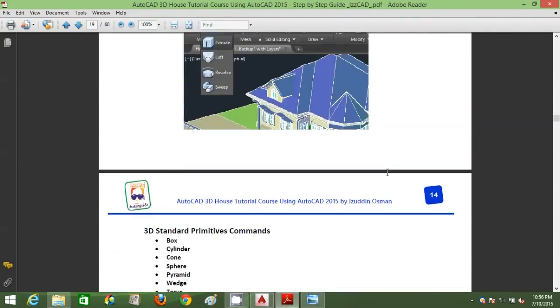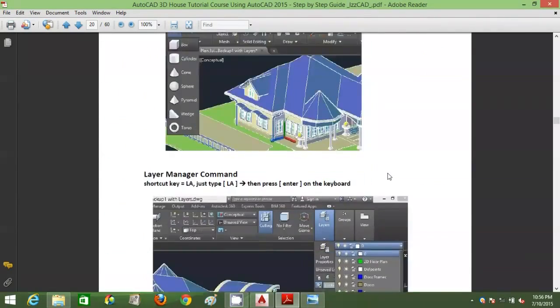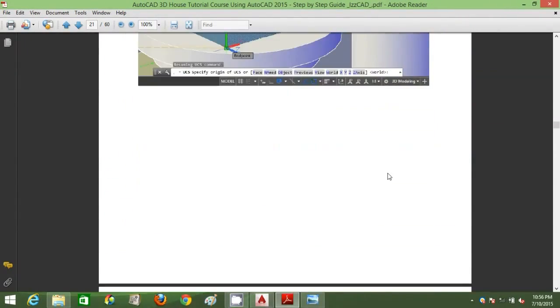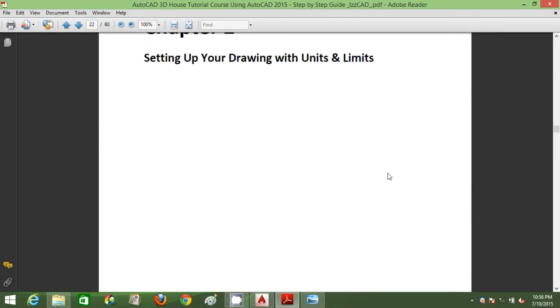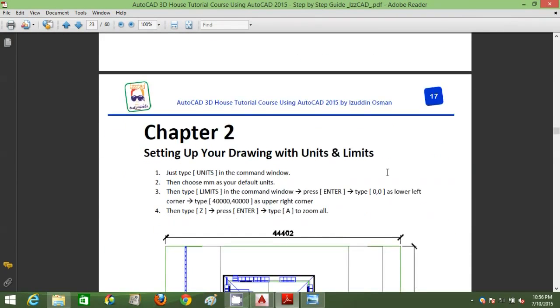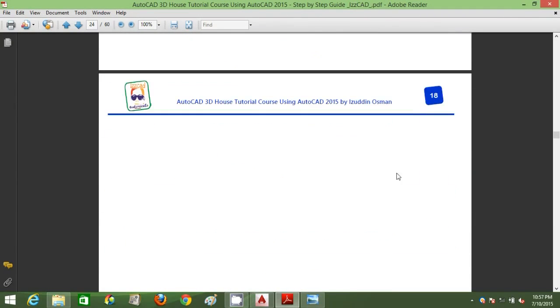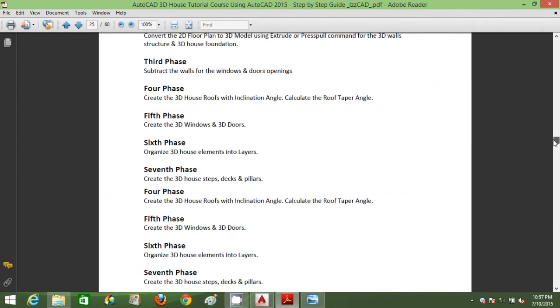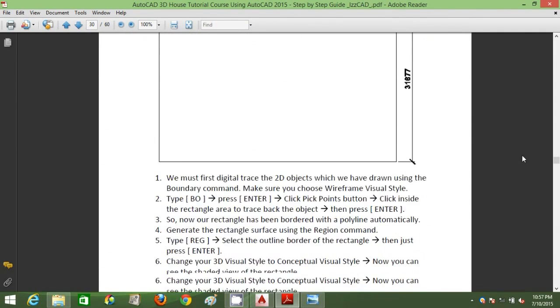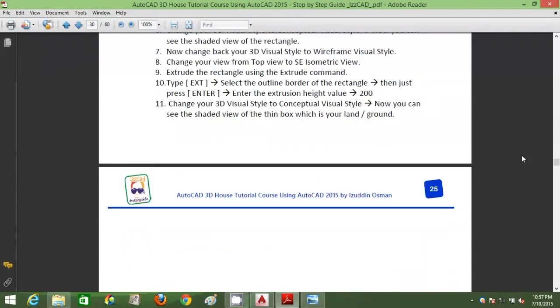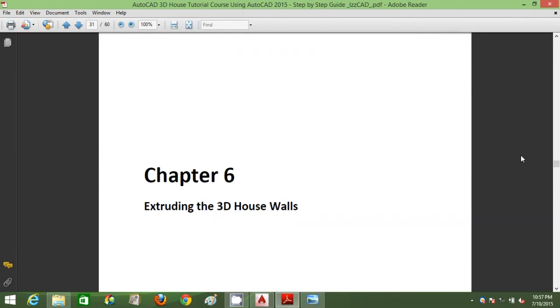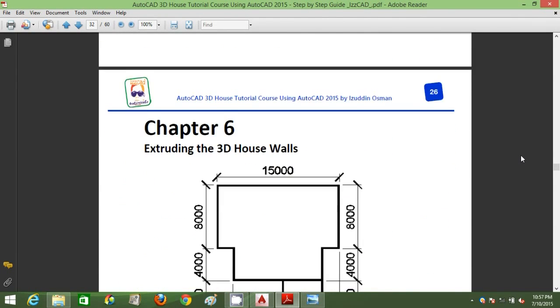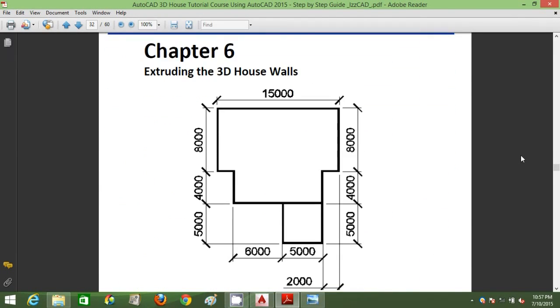Let's get started. I'm just browsing through my ebook now. You can see this ebook has a lot of chapters. I try to keep it short and sweet. It gives you the plan drawing of the 3D house.